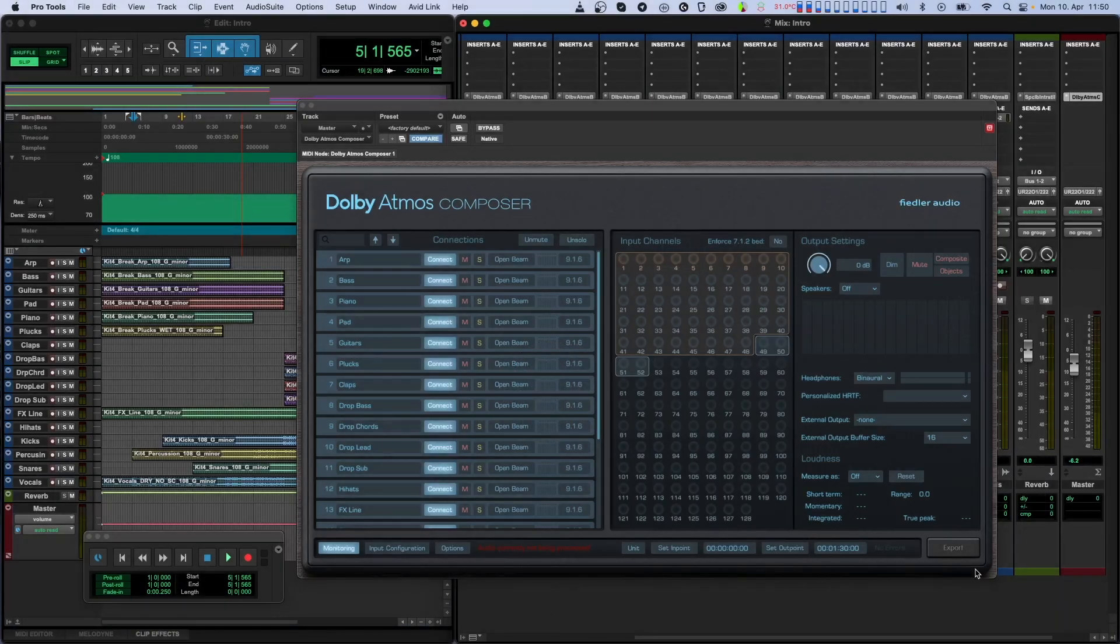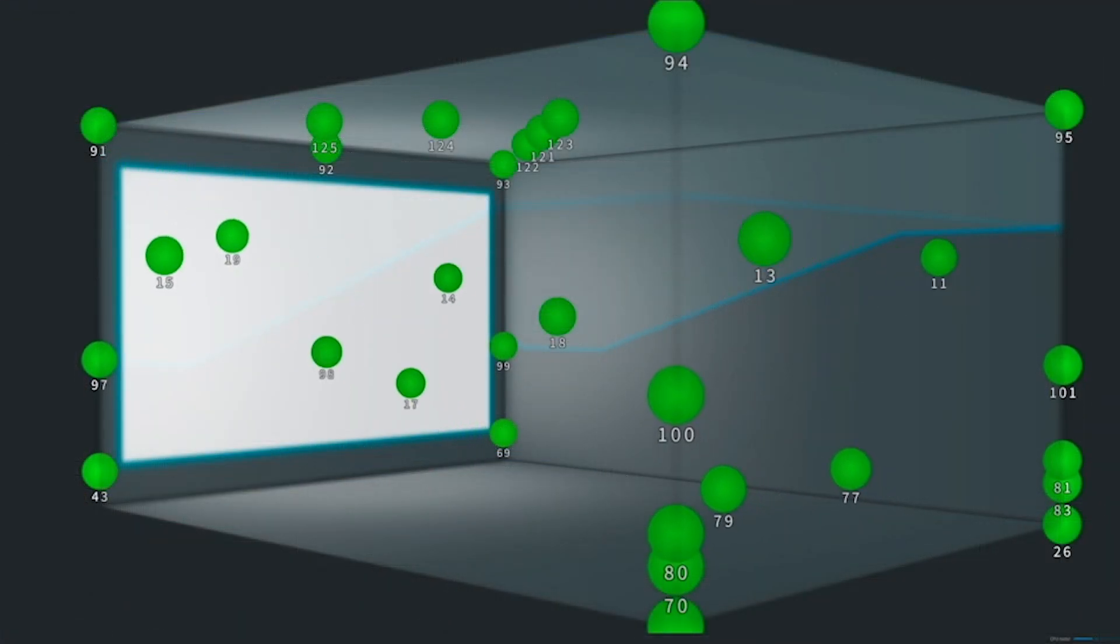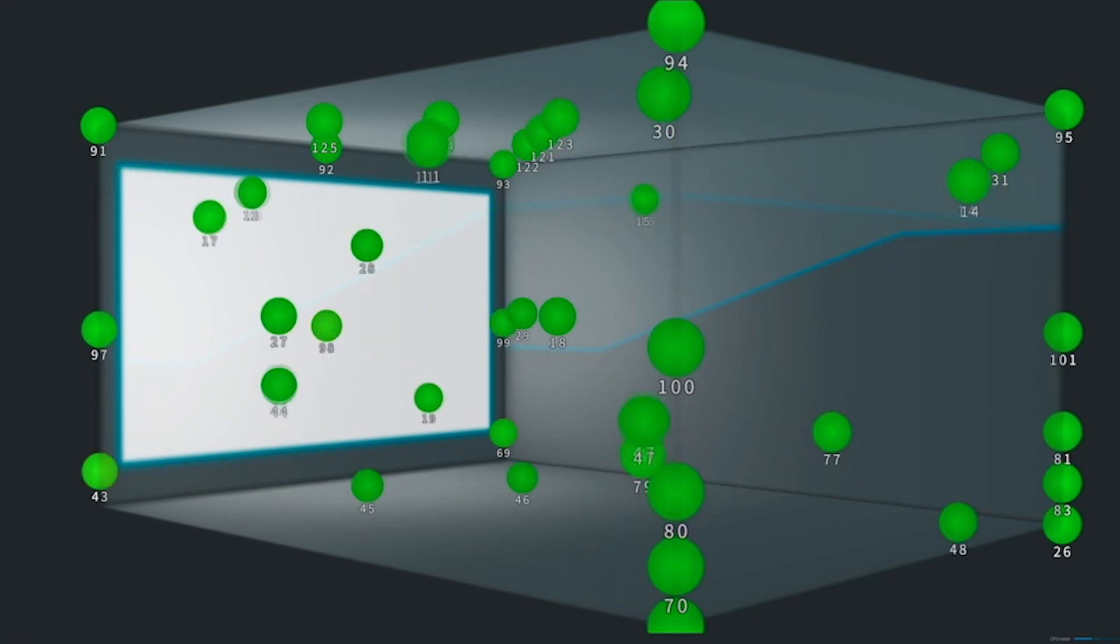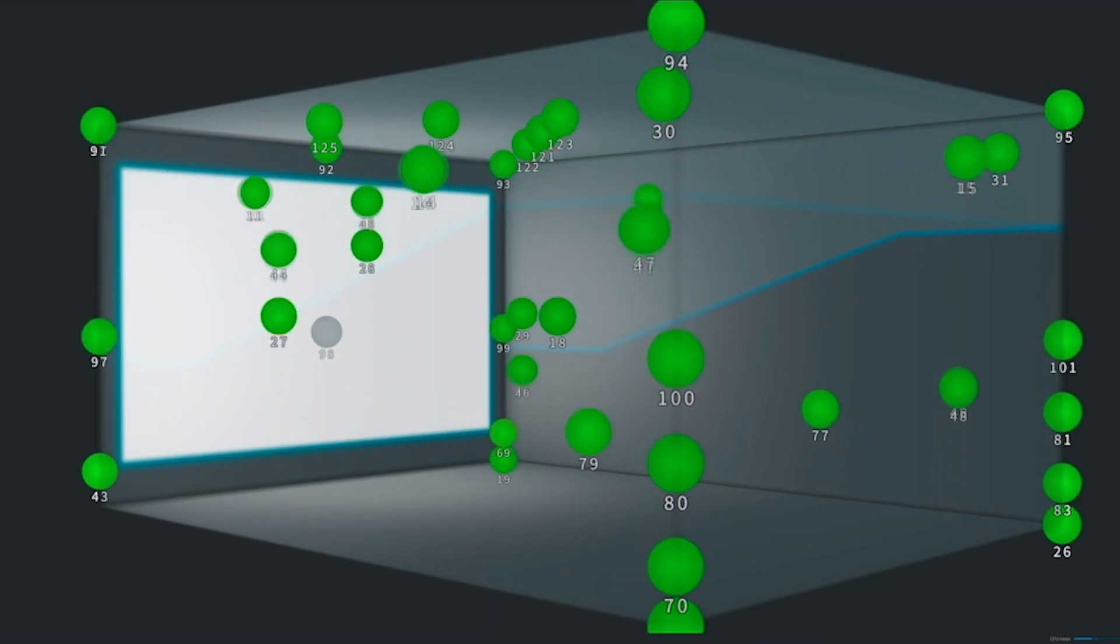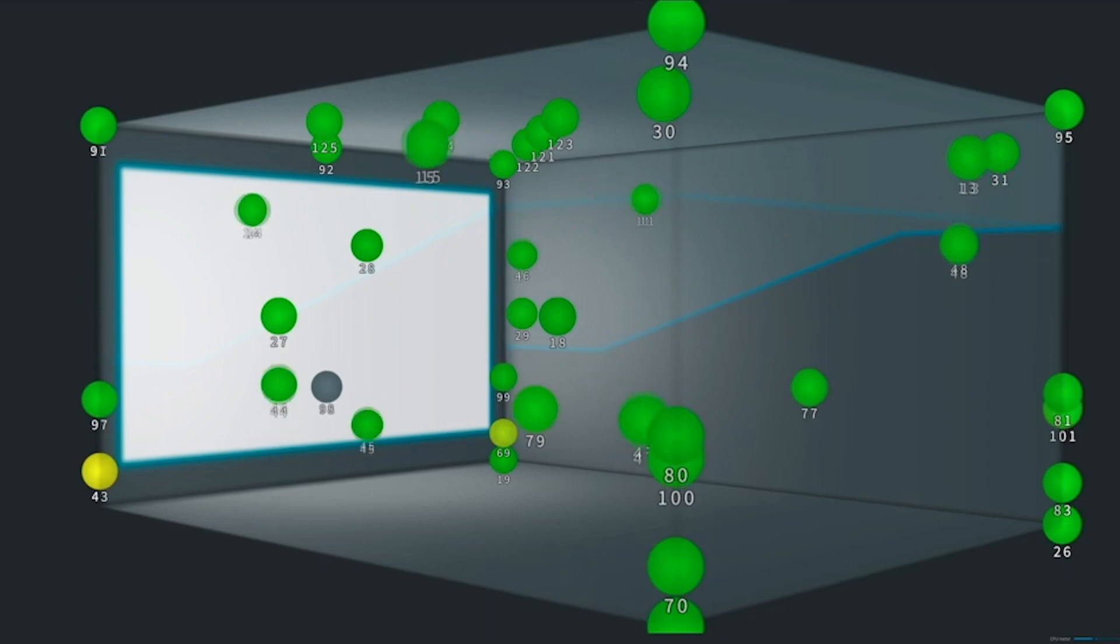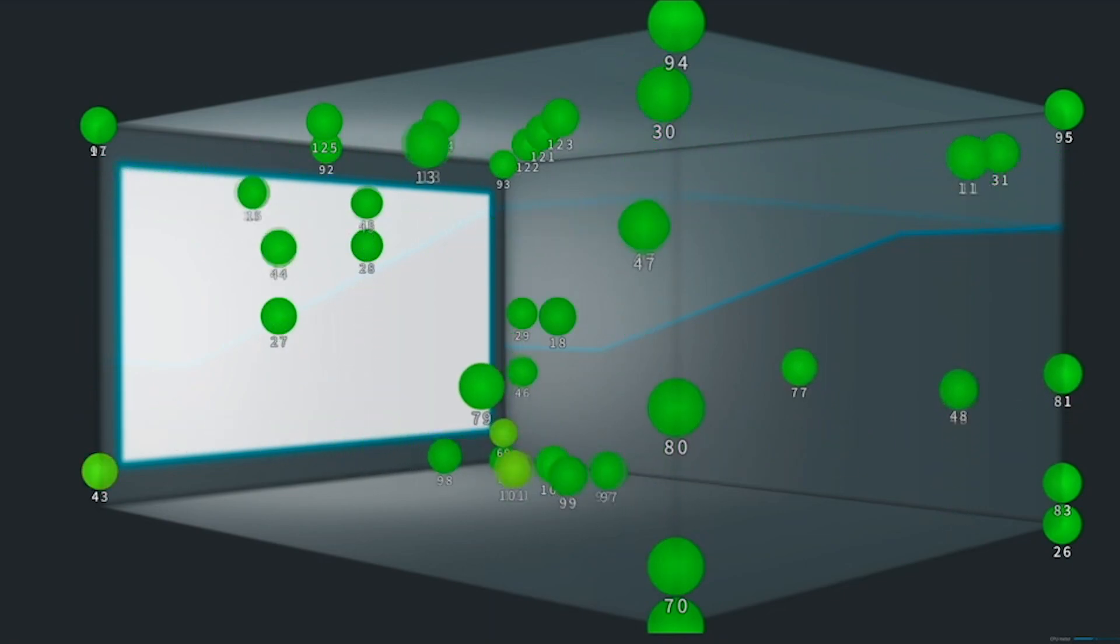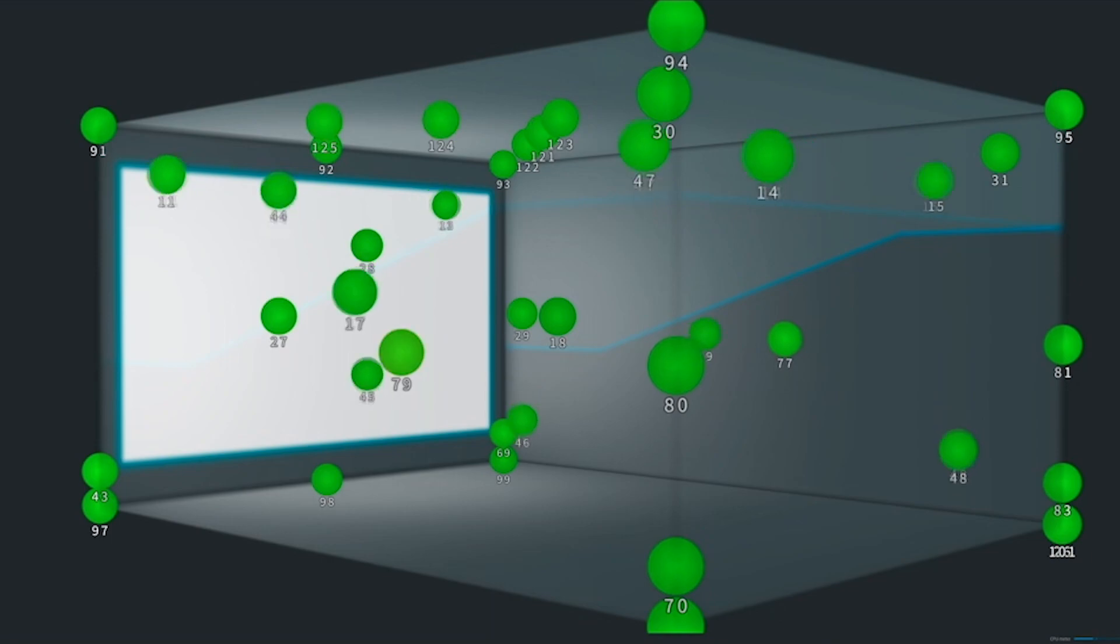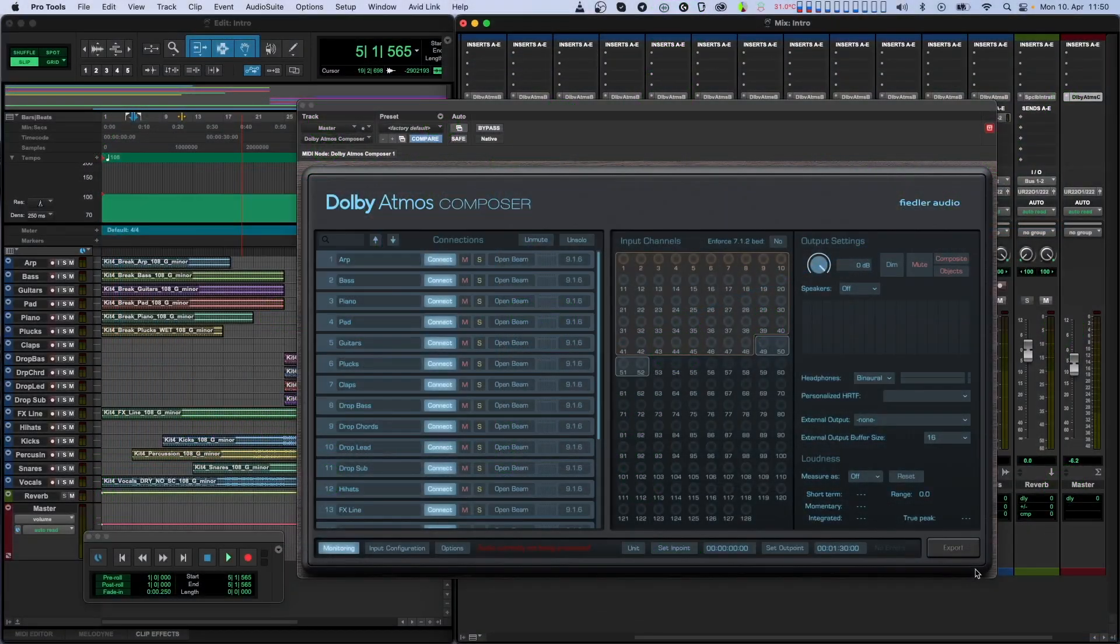In addition to the bed channels, Atmos also has dynamic objects. These objects tend to change their position over time and therefore are treated differently during playback. Essentially, the playback system gives extra attention to these channels to make sure that they are faithfully reproduced in space regardless of your playback system.